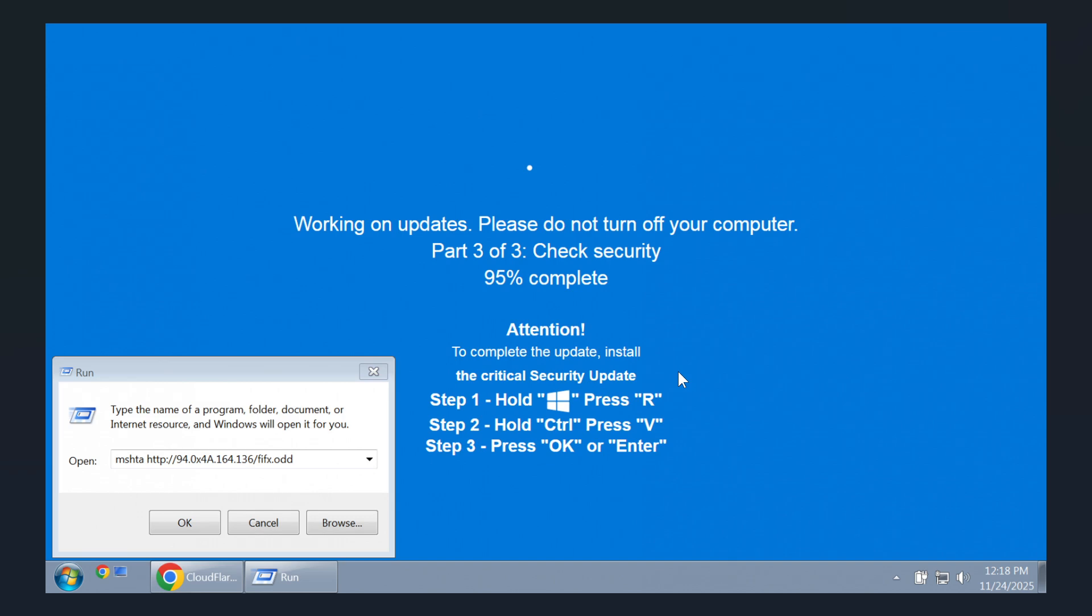The way this works is that you would visit a website displaying a fake full screen error such as, in this case, a stuck windows update or in another case, a verify you are human check. And then what happens is background scripts on the site secretly copy malicious code to your computer's clipboard. The screen instructs you to open the windows run prompt and paste the text to fix the issue.